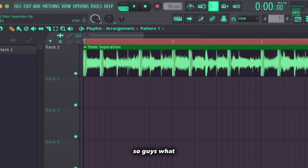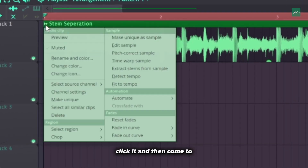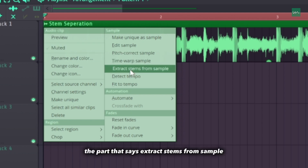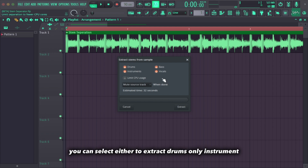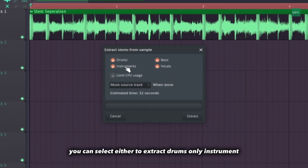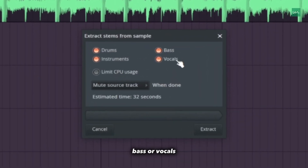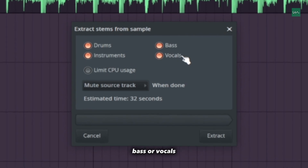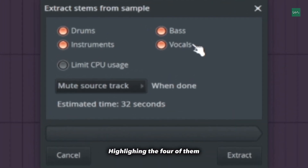What you want to do is come over to the dropdown icon, click it, and then come to the part that says 'Extract stems from sample.' When you click that, you can select either to extract drums only, instrument, bass, or vocals.